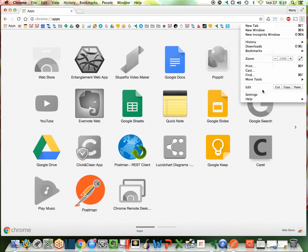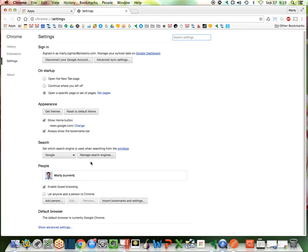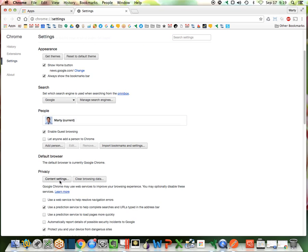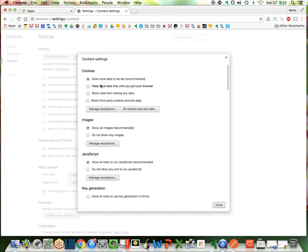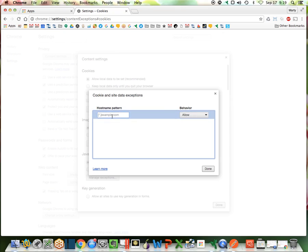go into my Settings, go into the Advanced area, go under Content Settings, go to Cookies Manage Exceptions. In this case, I'm hitting the Sandbox, REST.Sandbox, change the behavior to block,